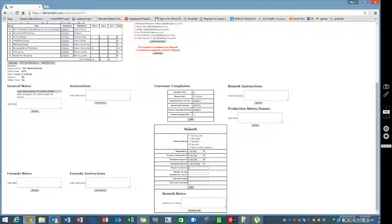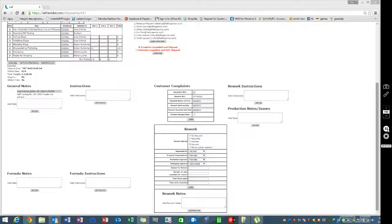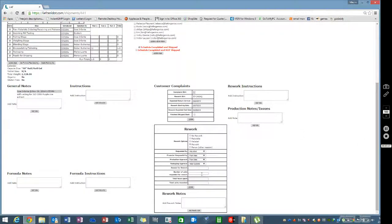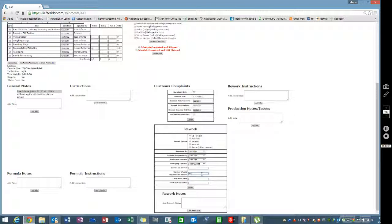Enter the number of units requested for rework - it might not have to be the whole batch, or it could be the whole batch. Add total hours spent, total units reworked, and any notes or instructions for the process. Then add the rework.